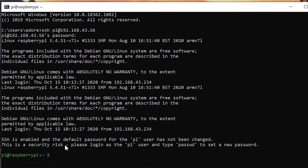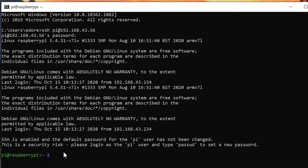Don't worry about the warning message here about password. We are just going to change the password later. So here to enable VNC and make it work correctly, there are a few different steps that we need to do in order, so please follow along.